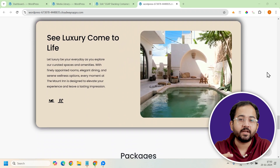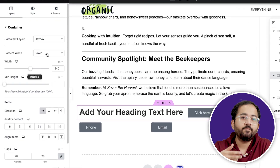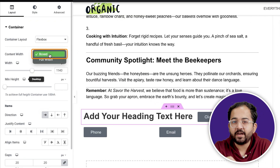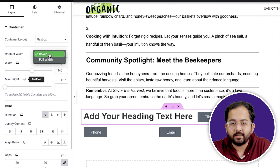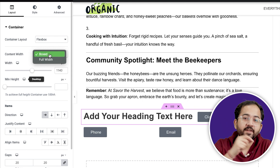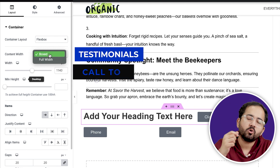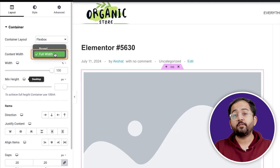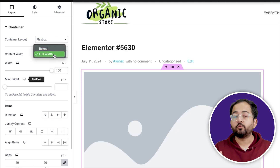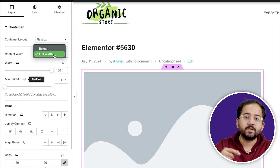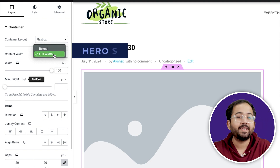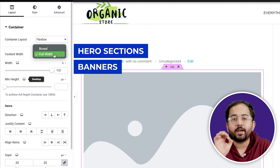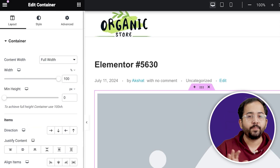Next, let us explore the different container types by width. First, we have box containers — these have a defined width, creating a neat box around your content. They are perfect for fixed sections like testimonials or call-to-action blocks. Then there are full-width containers, which stretch across the entire viewport width — the visible area of your webpage. These are great for crafting hero sections, banners, or any content that demands attention.